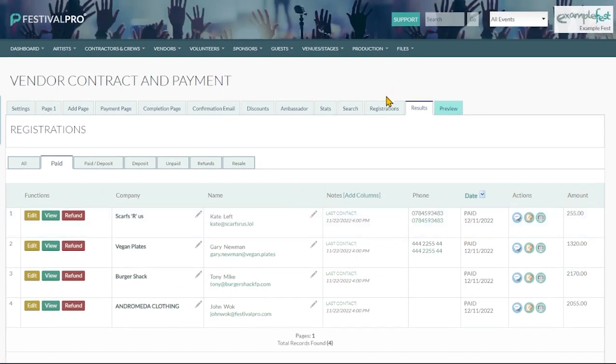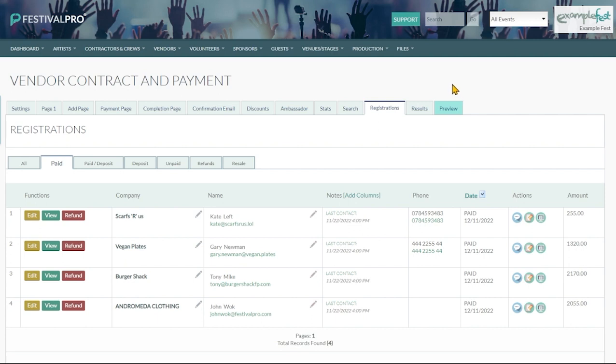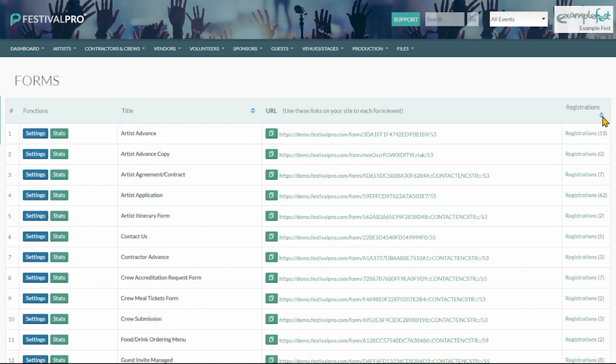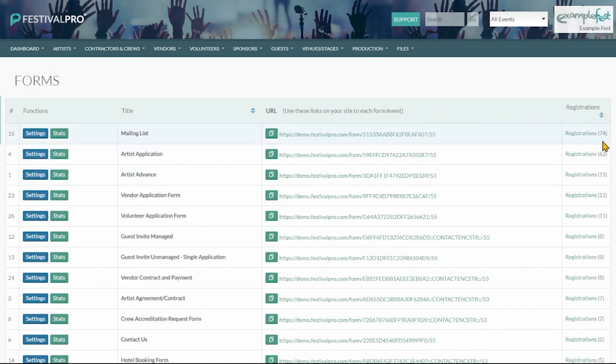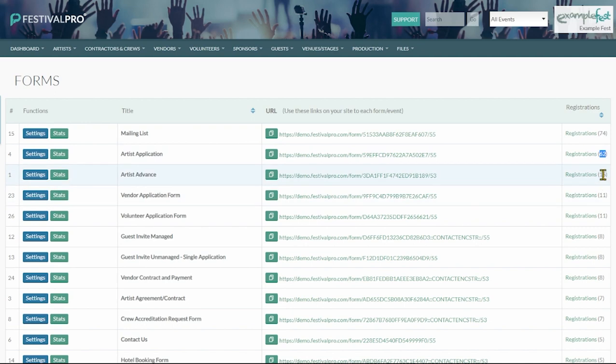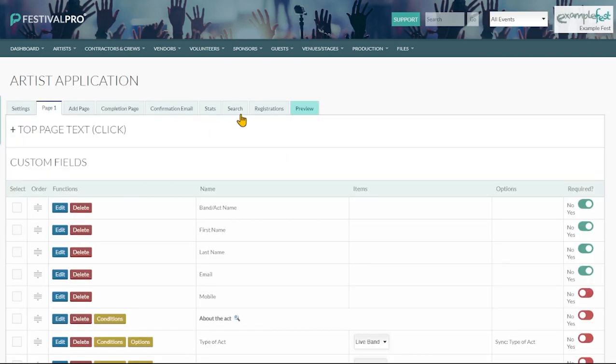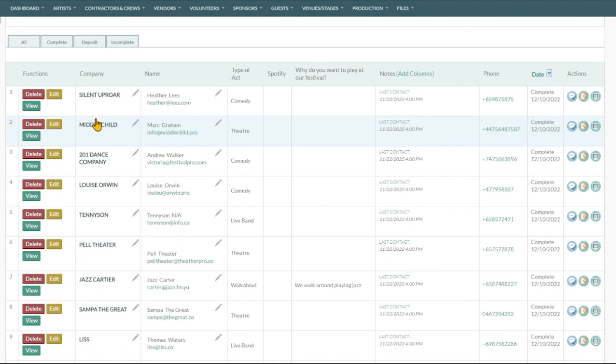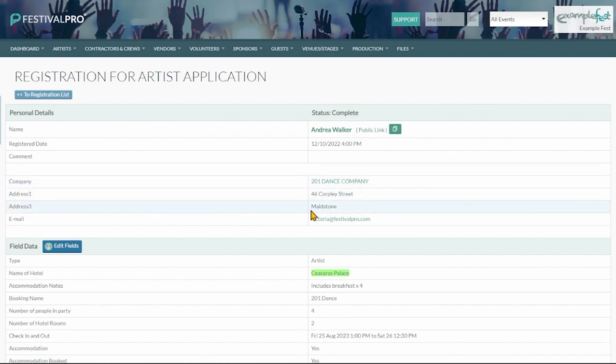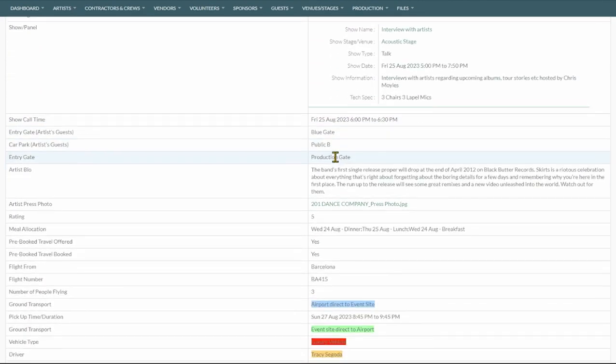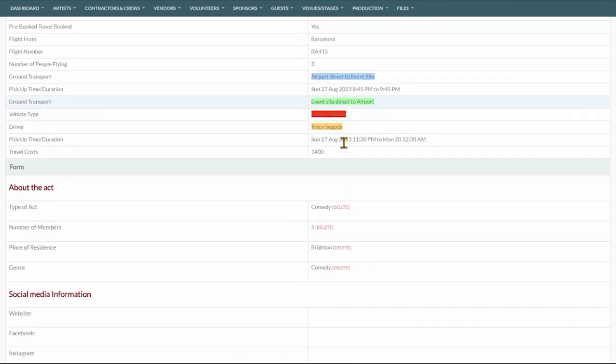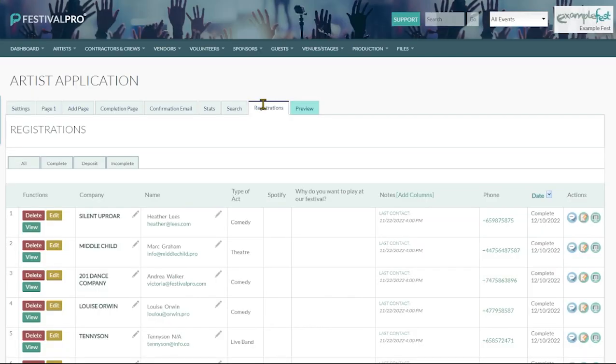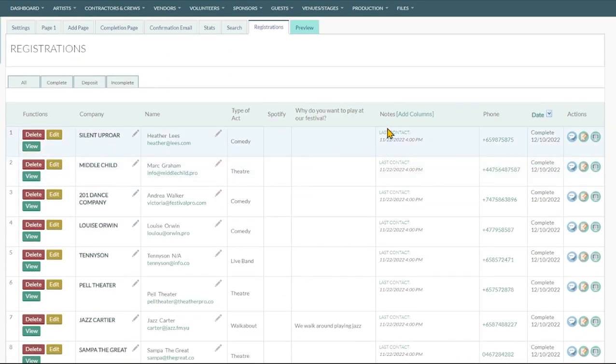The last section to look at and quite important section is the registrations of your form. If we go back to our list we can quickly sort by registrations. We can see here this is the number of people who have returned your form. So 74 here, 62, 15. We can click on registrations here or we can get to it via the settings and registrations button. Here we can see everybody who has filled in said form. We can view these forms by clicking on view. We can see here everything that they've returned. So they're a comedy act with five people who come from Brighton. But sometimes going through and viewing all of these can take a little while. So you can customize this screen using the add columns button.